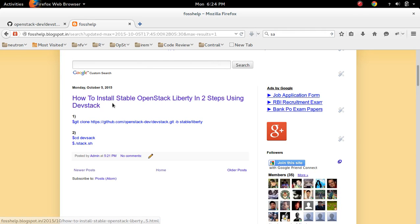We can install stable OpenStack Liberty in two steps using DevStack. So I am going to install OpenStack in a VirtualBox VM.